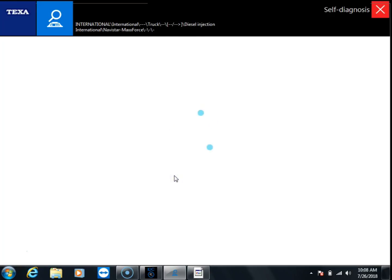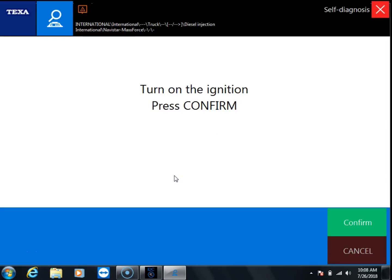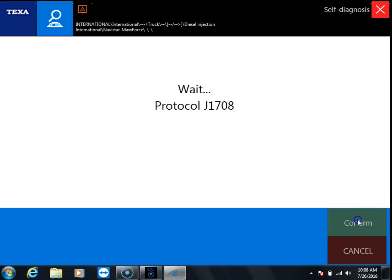We're going to get connected to an International MaxForce engine here and we're going to pretend that we're having an issue running the EGR valve test. We're going to go ahead and let it get connected.